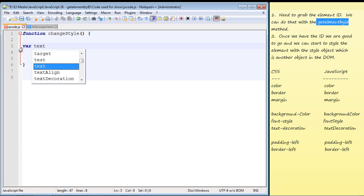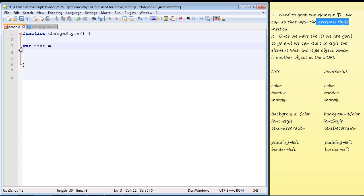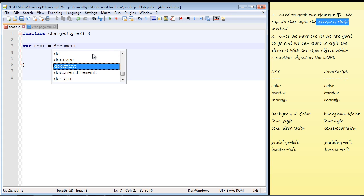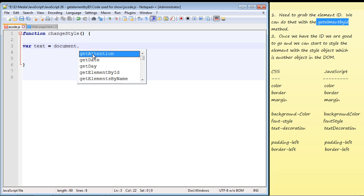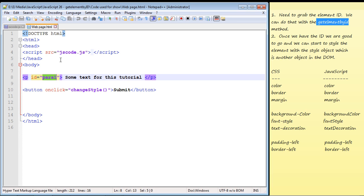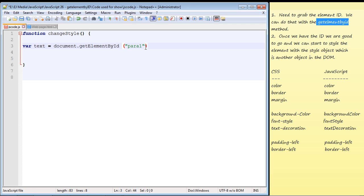The first thing we're going to do is create a variable to hold the id we need to get — that's our id selector. We specify the document object, then use dot notation to access the getElementById method, and pass in a parameter. That parameter is the paragraph id, para1, which is how we grab it. Now we've got the id stored in the variable — that's step one complete.